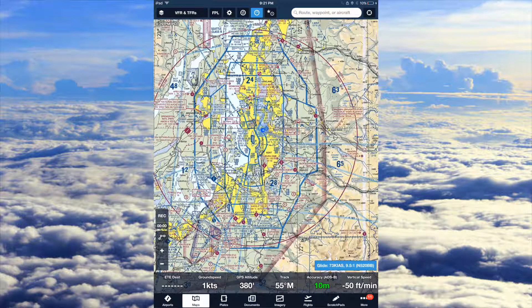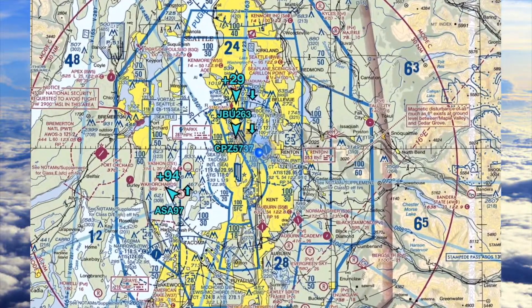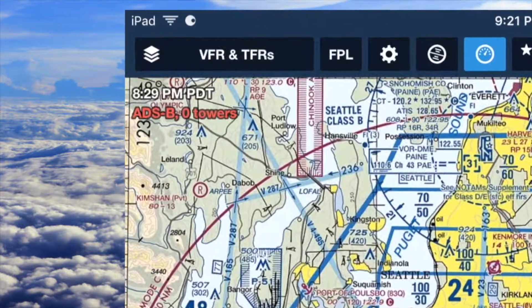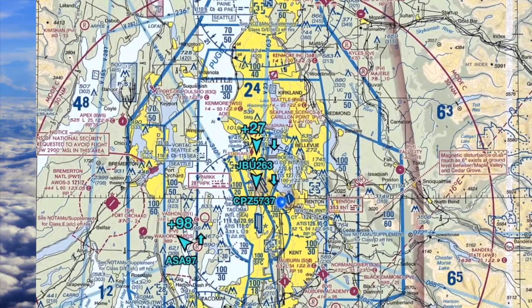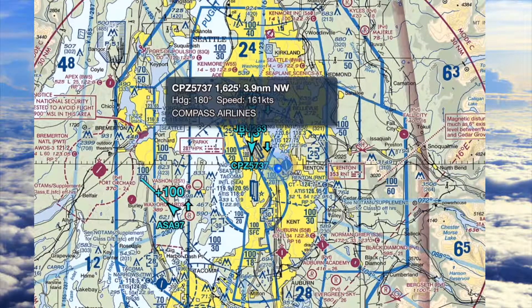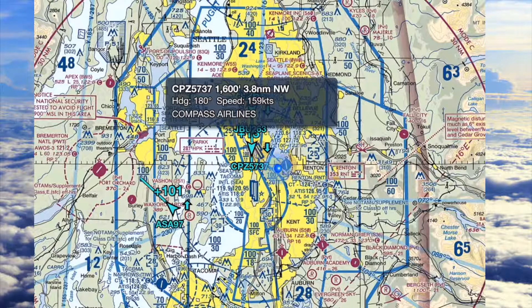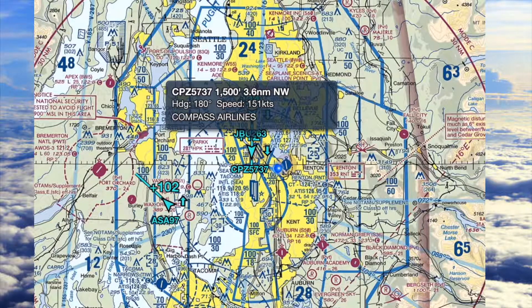If you have an electronic flight bag app like ForeFlight, you can use this to get more features on a map. Here in ForeFlight it's giving me the traffic on a map, and it will also give me the weather if I'm connected to an ADS-B tower. Right now it's showing me Compass Airlines — it shows you your heading, speed, altitude, and the distance away from me, so 3.6 nautical miles northwest.